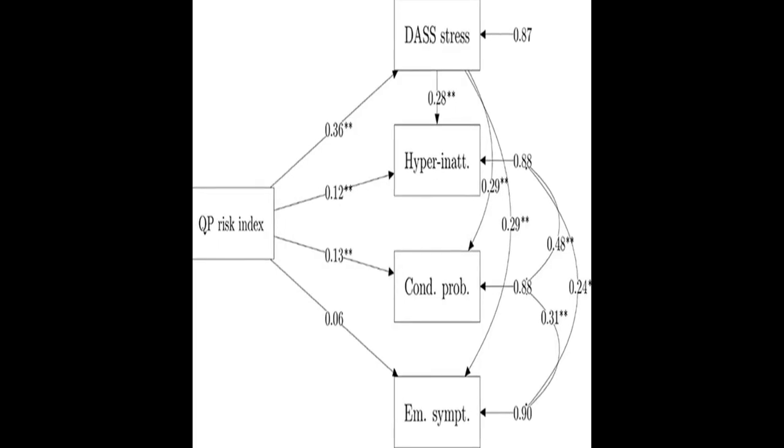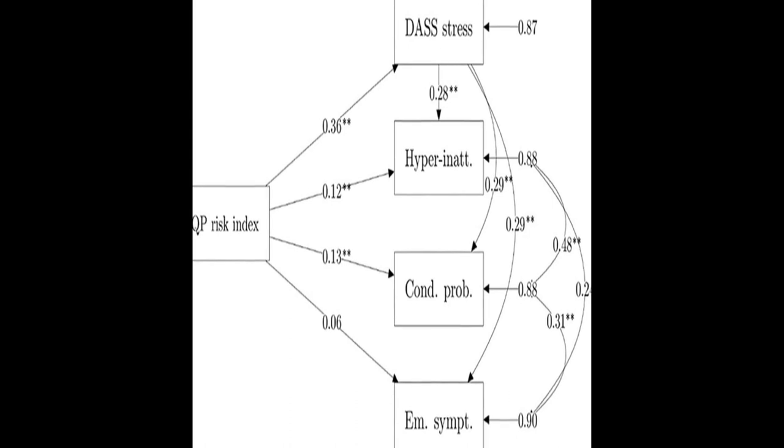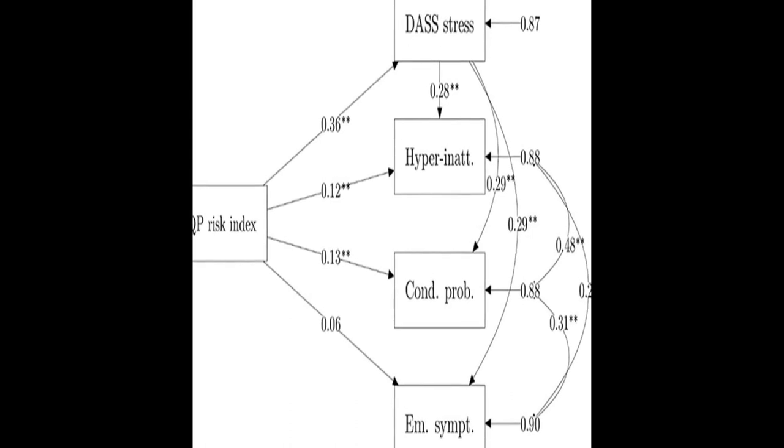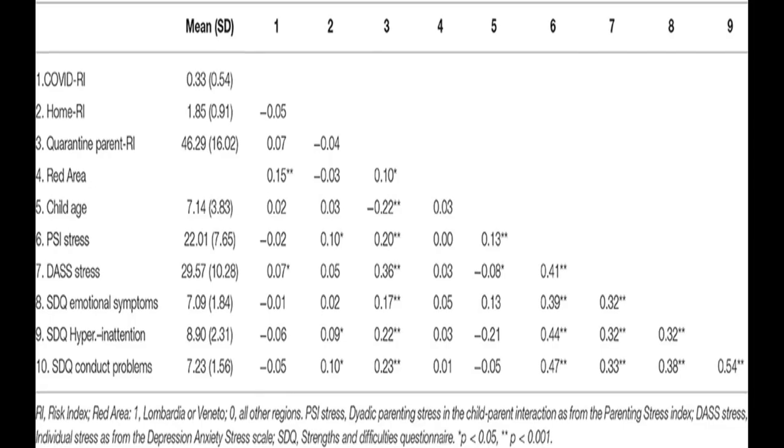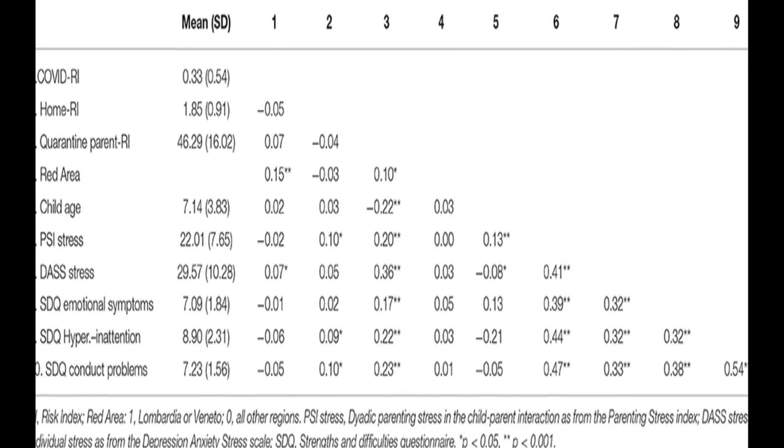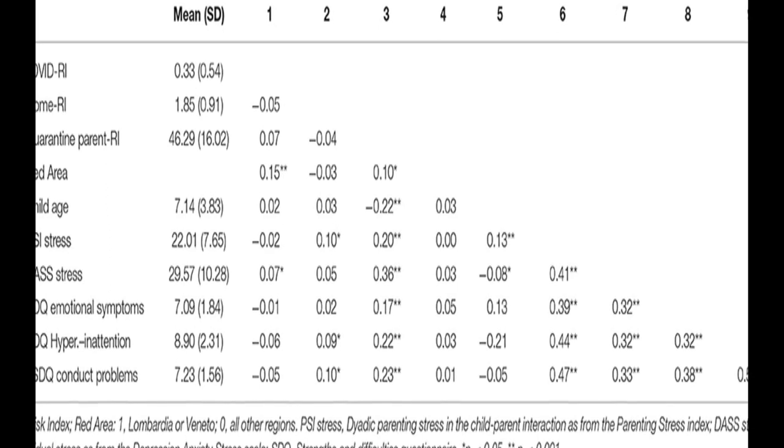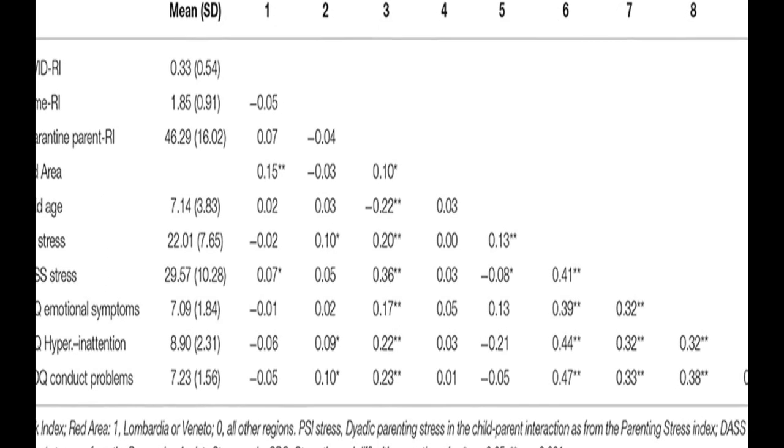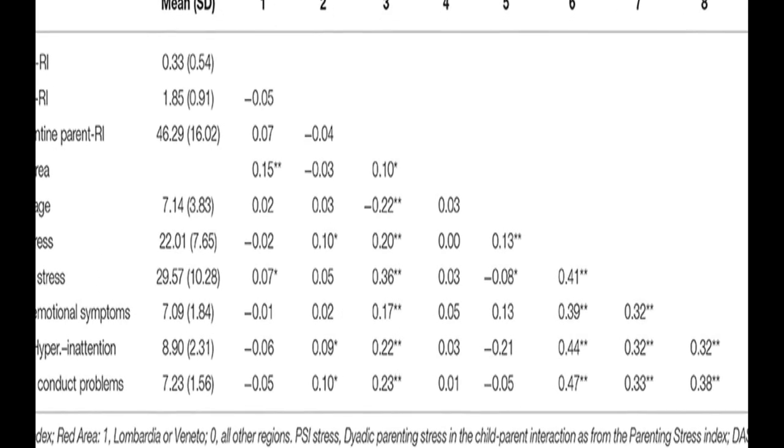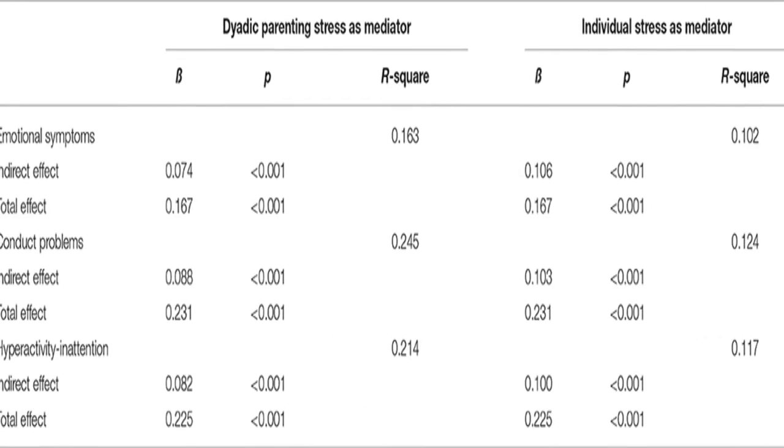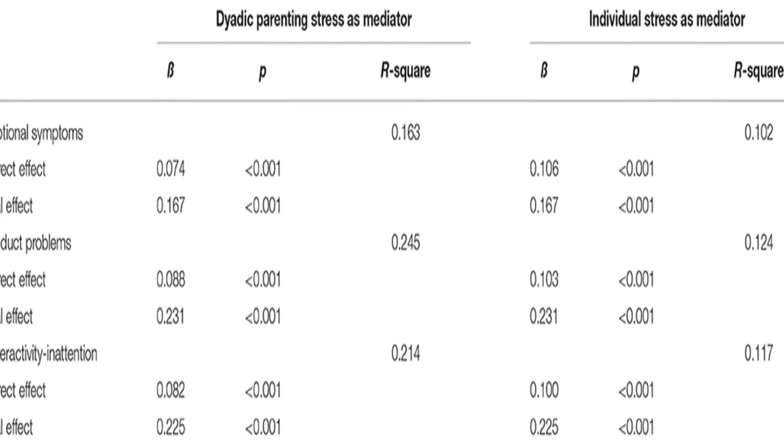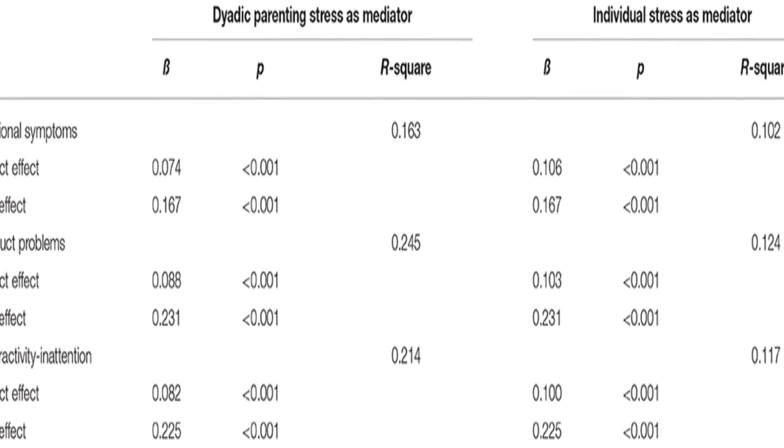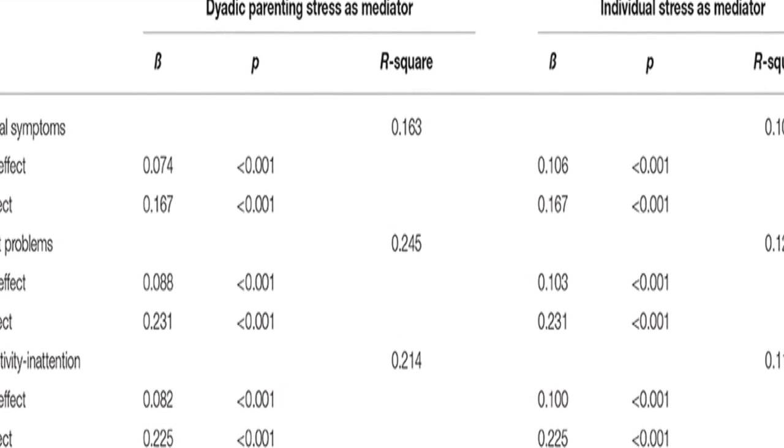Parents of children aged between 2 and 14 years old completed an online survey reporting their home environment conditions, any relation they had to the pandemic consequences, their difficulties experienced due to the quarantine, their perception of individual and parent-child dyadic stress, and their children's emotional and behavioral problems.